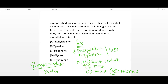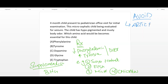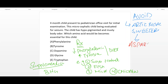What should you avoid in this child? Avoid artificial sweeteners, because they contain aspartame, which is rich in phenylalanine.